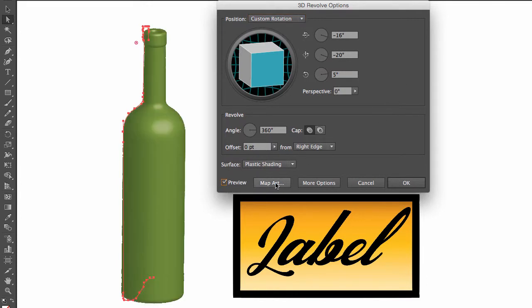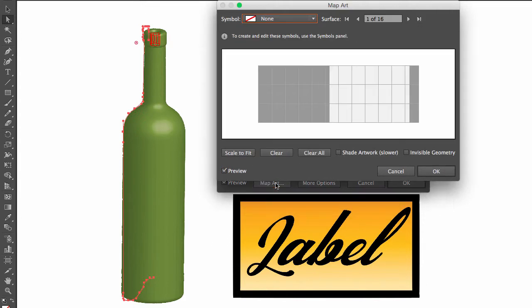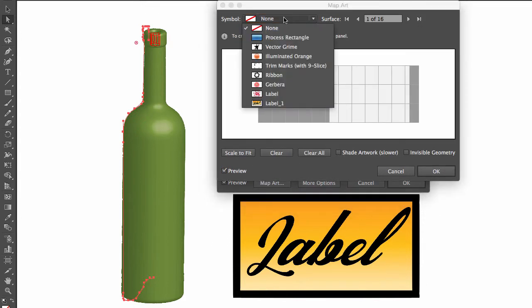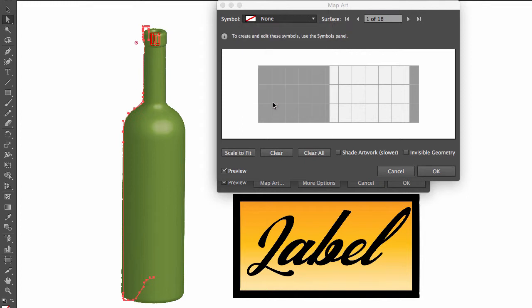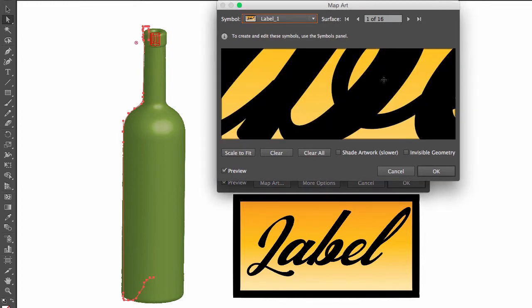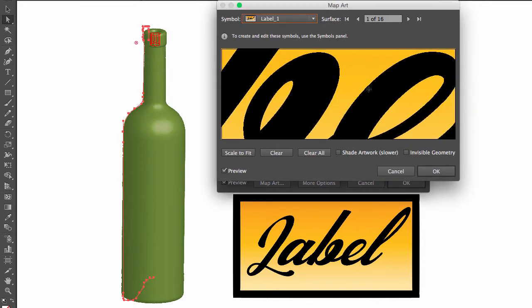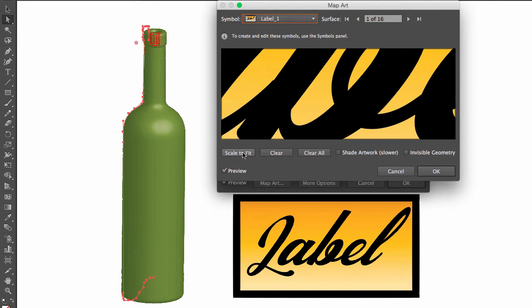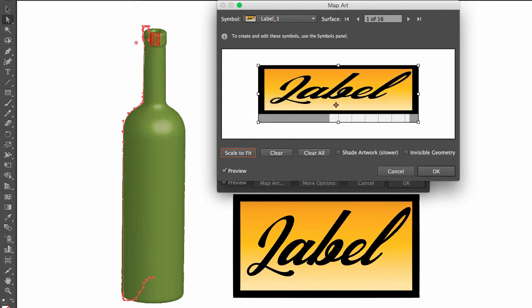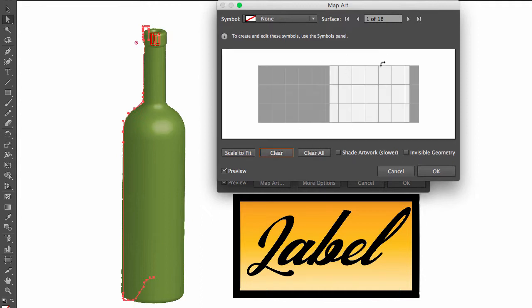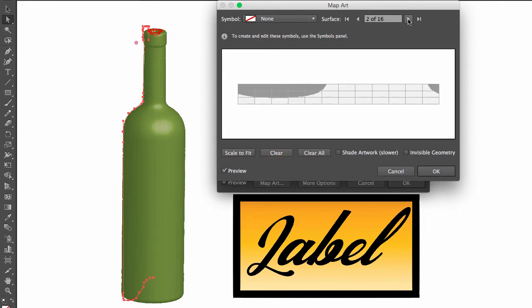Then we're going to go to map artwork. As you can see, we have access to our symbols right here on the top left. I'm going to select label_1 and click on scale to fit so it will fit the image into the surface. I'm going to hit clear because this is not the right surface for us.